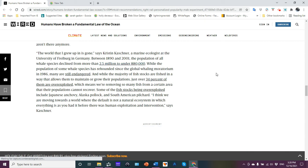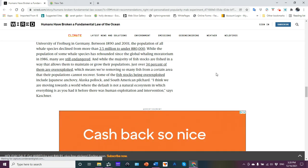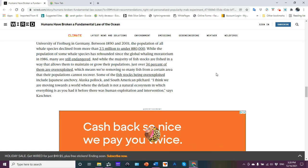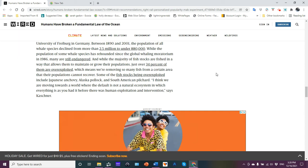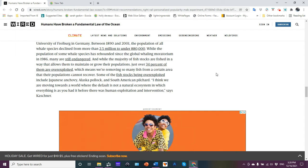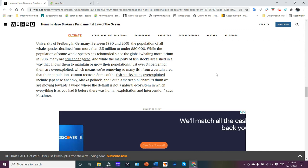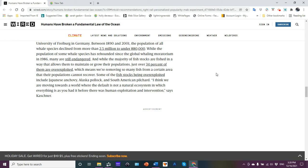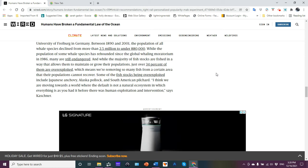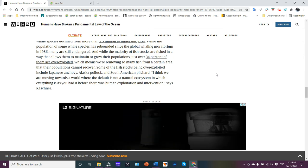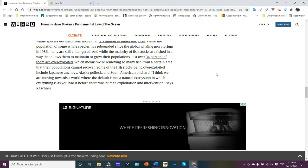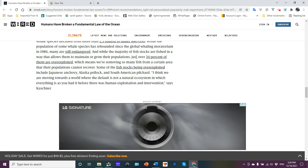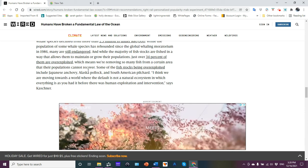While the population of some whale species has rebounded since global whaling moratorium in 1986, a little dyslexic attack there, many are still endangered. While the majority of fish stocks are fished in a way that allows them to maintain a growth of populations, that's a questionable statement. Just over 34 percent of them are overexploited. That's another questionable statement, which means we're removing so many fish from a certain area that the populations cannot recover.